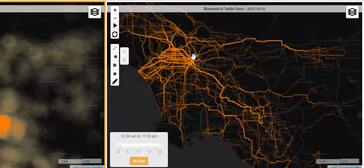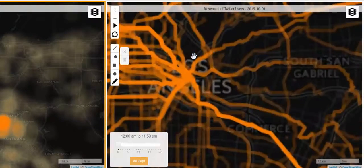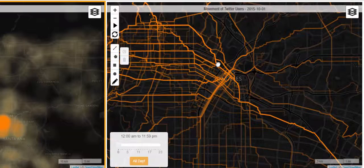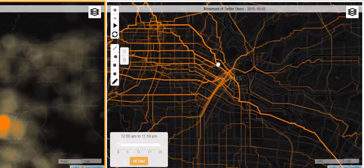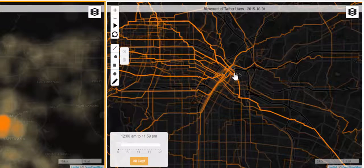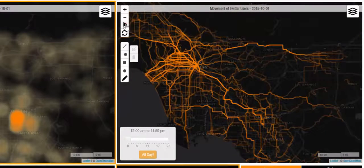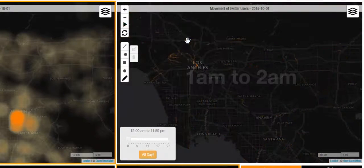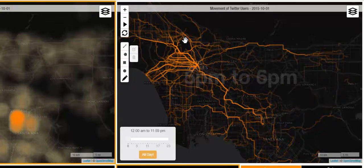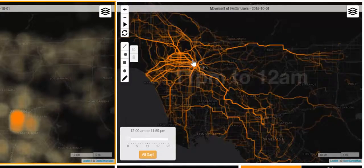The next view is a visualization of the flow of Twitter users. Each line on the map is the shortest path between the tweet locations of a single user on the street network. The areas on the map with thicker and more intense lines show areas that have more movement going through them. In order to get a better sense of flow through time, the user can view an animation of the movement as it happens through the day.